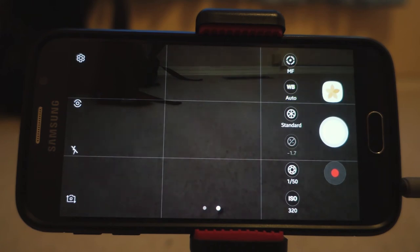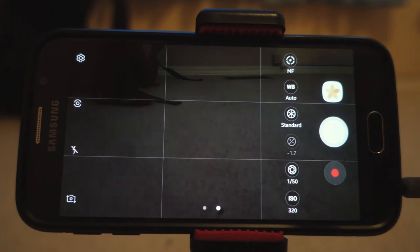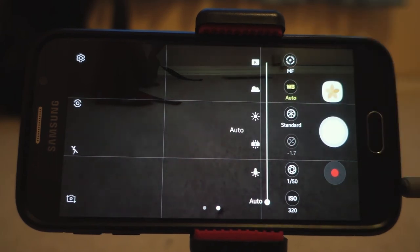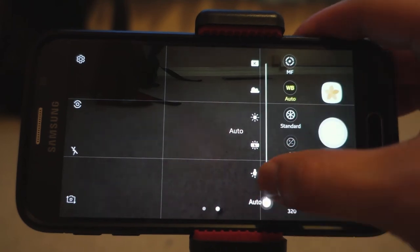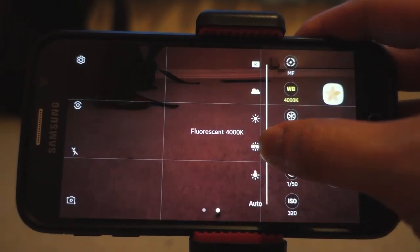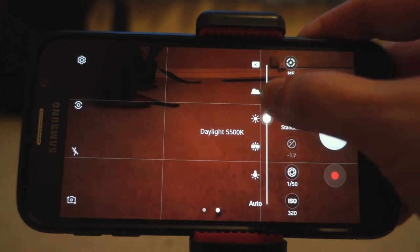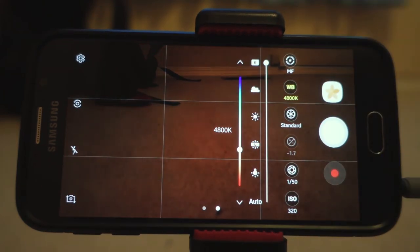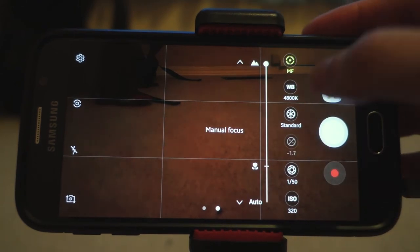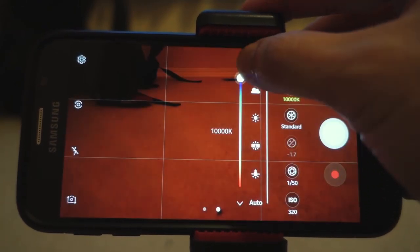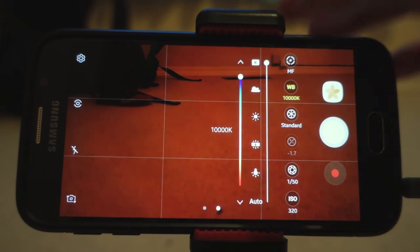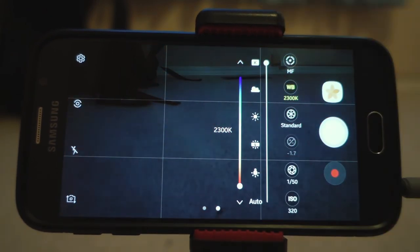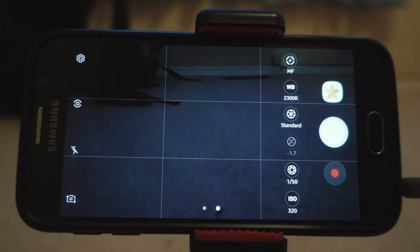The Samsung Android auto white balance system is alright, but once in a while it does mess up. So you can manually control it — there are modes like fluorescent, daylight, and cloudy. Or you can control the Kelvin value directly if you want to get technical: around 10,000 Kelvin will be really warm, while dropping down to around 2,300 Kelvin will make things more blue.